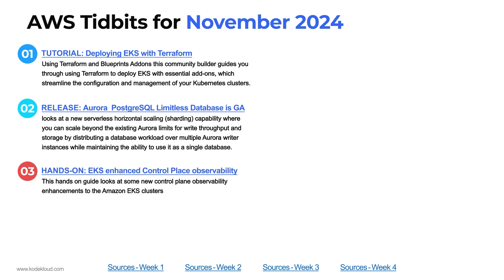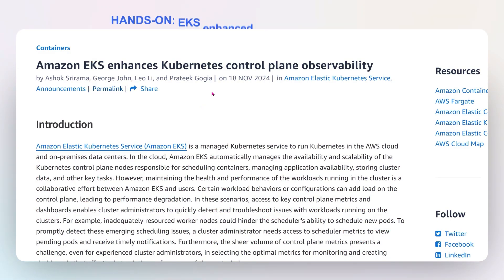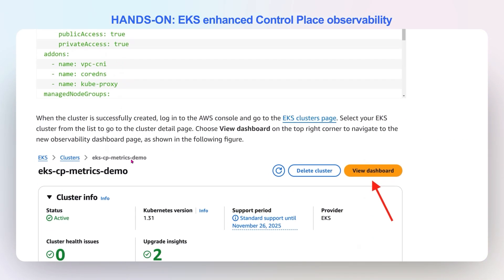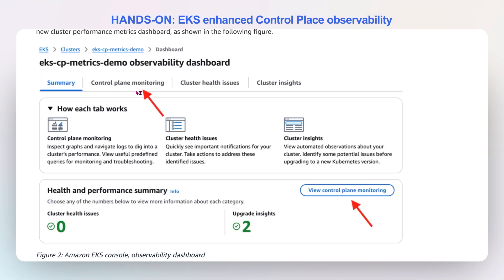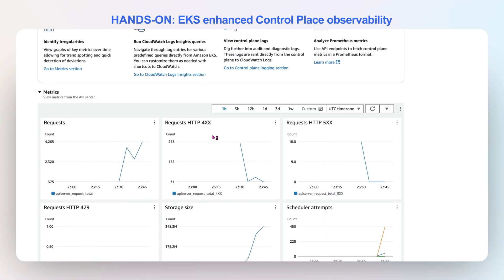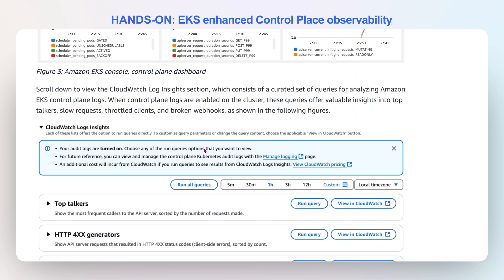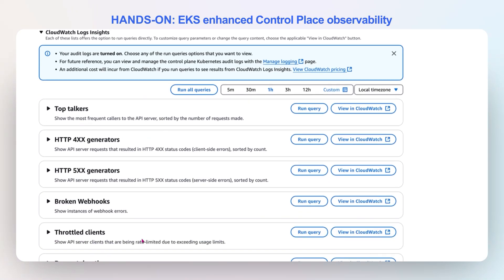Number three is a hands-on tutorial that walks through some of the enhancements for control plane observability that Amazon has recently enhanced. This hands-on guide shows you how to get to the enhanced metrics. Under control plane monitoring, you can now click in and see a lot of information about the control plane — like scheduler attempts, requests, pending pods — some of which you couldn't actually see before. They've also enabled writing to CloudWatch Logs, so you can use CloudWatch Log Insights to search for these particular distinctions.